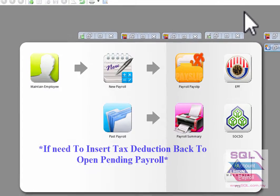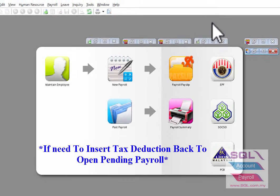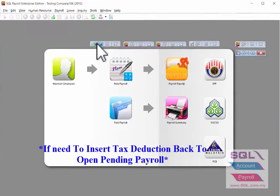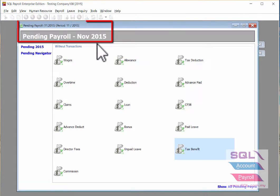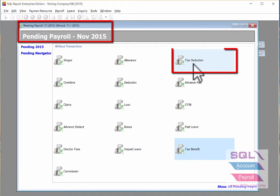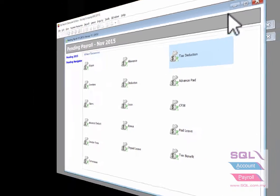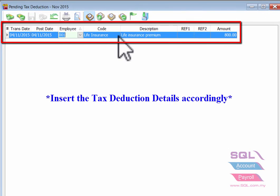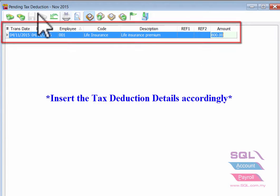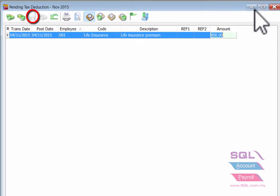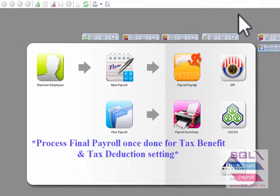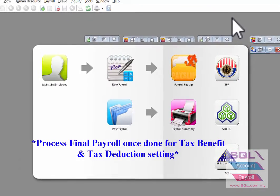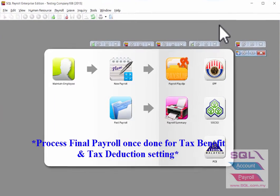To insert tax deduction, return to the open Pending Payroll again and double click on the money back of Tax Deduction. Insert the tax deduction accordingly — choose the correct tax deduction code and amount, then save it once you're done. This completes the setting for tax deduction and tax benefit in pending payroll.